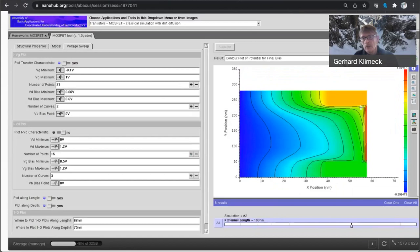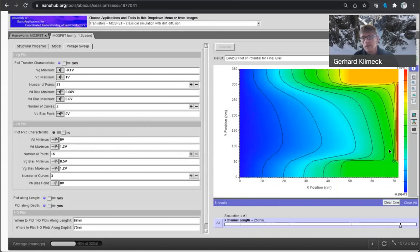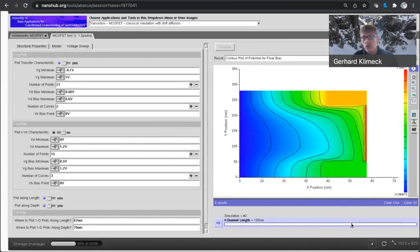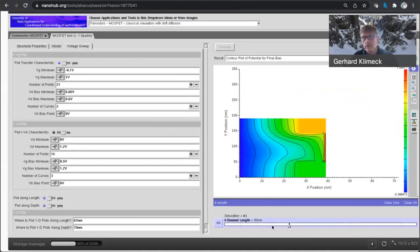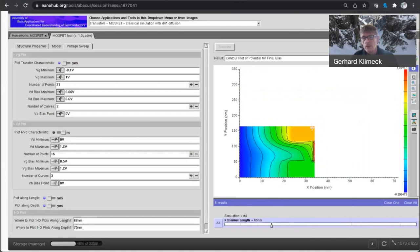So I'm looking at the same device I just did. Now I want to make this channel shorter. Here, you see how these contours are separating more. And basically,